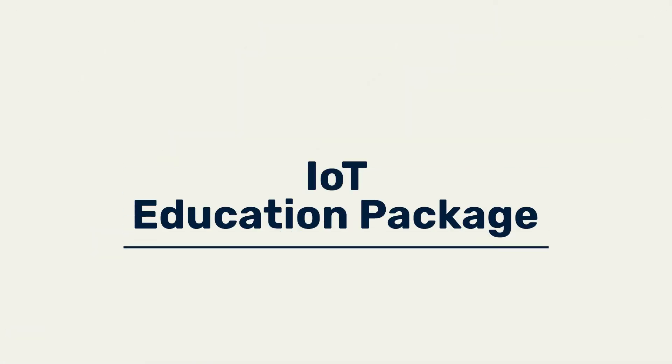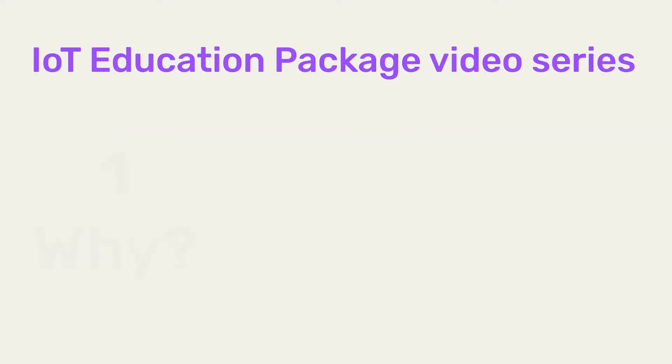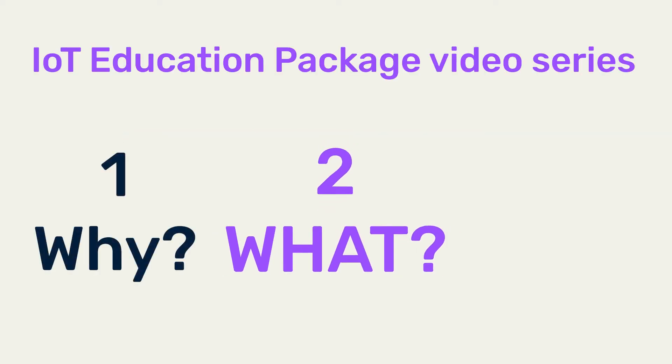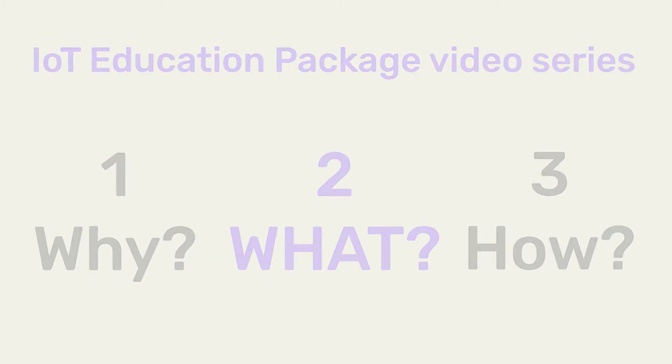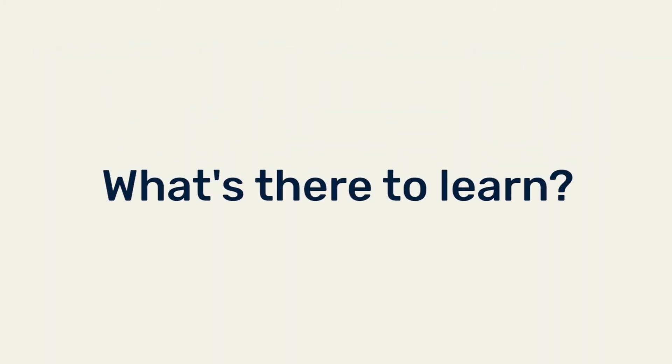Welcome to the IoT Education Package. This is part 2 in a video series about the IoT Education Package. What's there to learn?